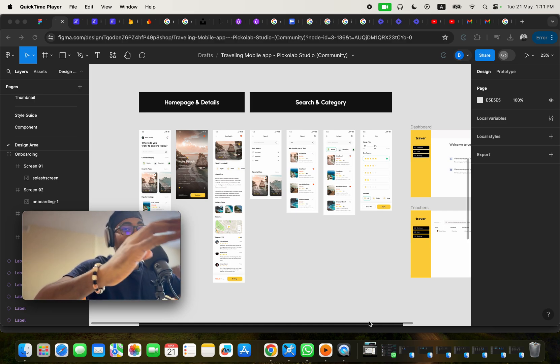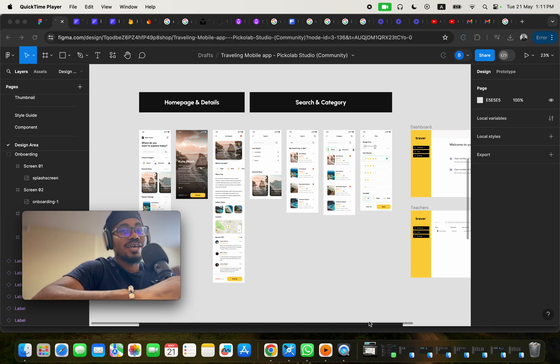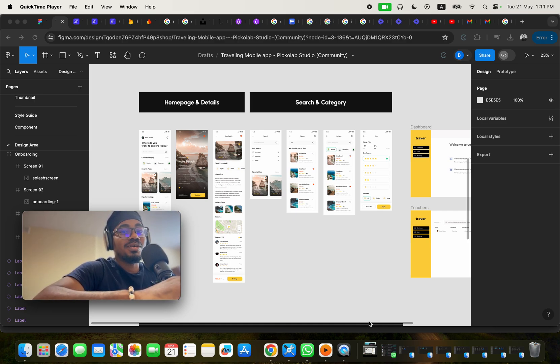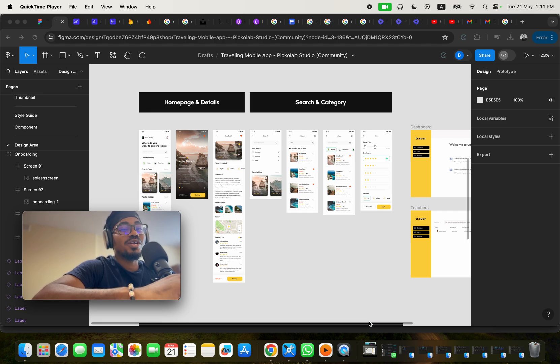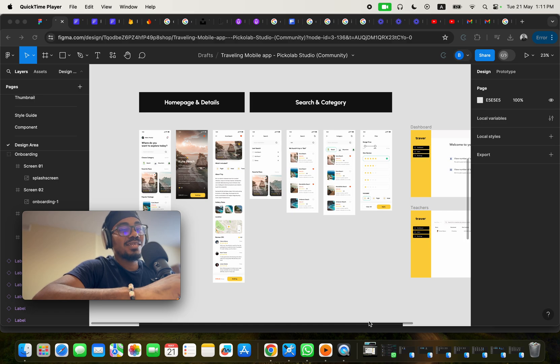And right now, I'm super excited because I have just completed building a traveling mobile application without writing a single line of code. Can you believe that?